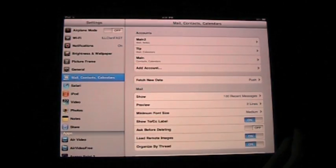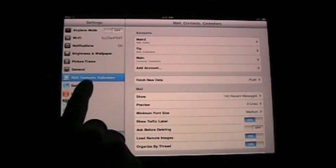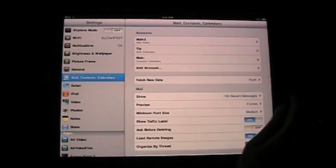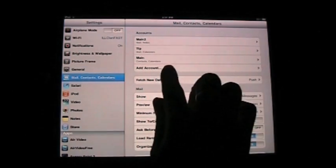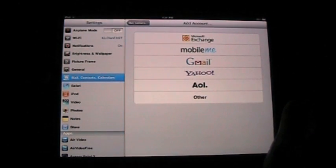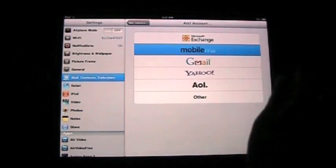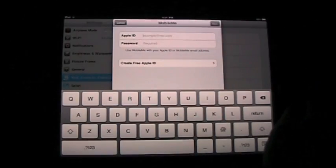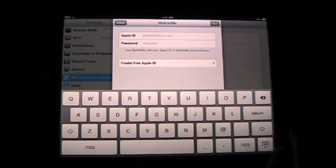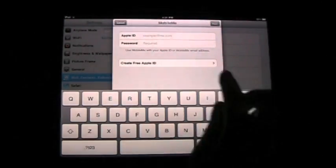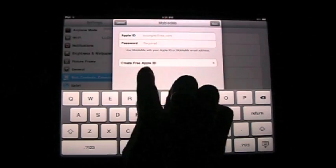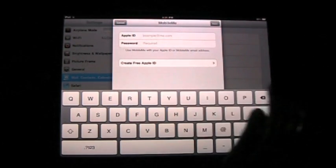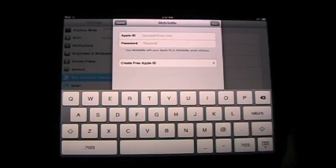So we're going to launch Settings. I'm in my Mail Contacts Calendars application, and I'm going to add an account. And you're going to see here it says Mobile Me. So let's tap that. Now I can just type in my Apple ID and password, or I can create a free Apple ID if I don't already have one. But I do because I buy apps and stuff like that.